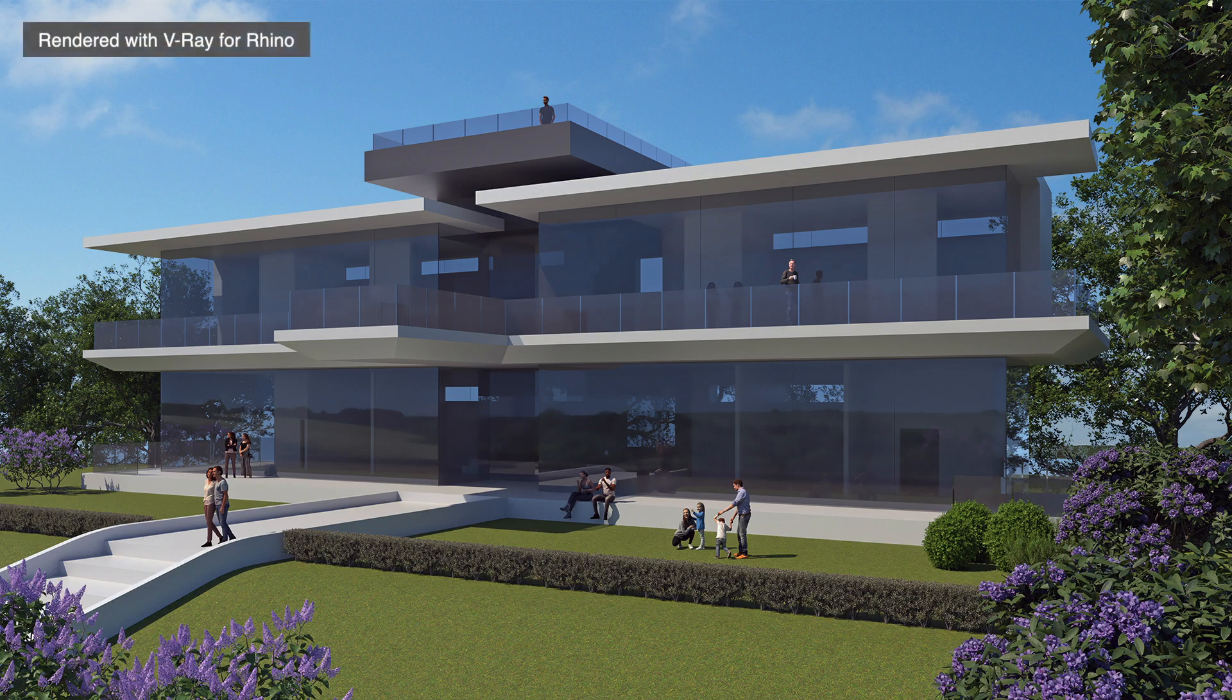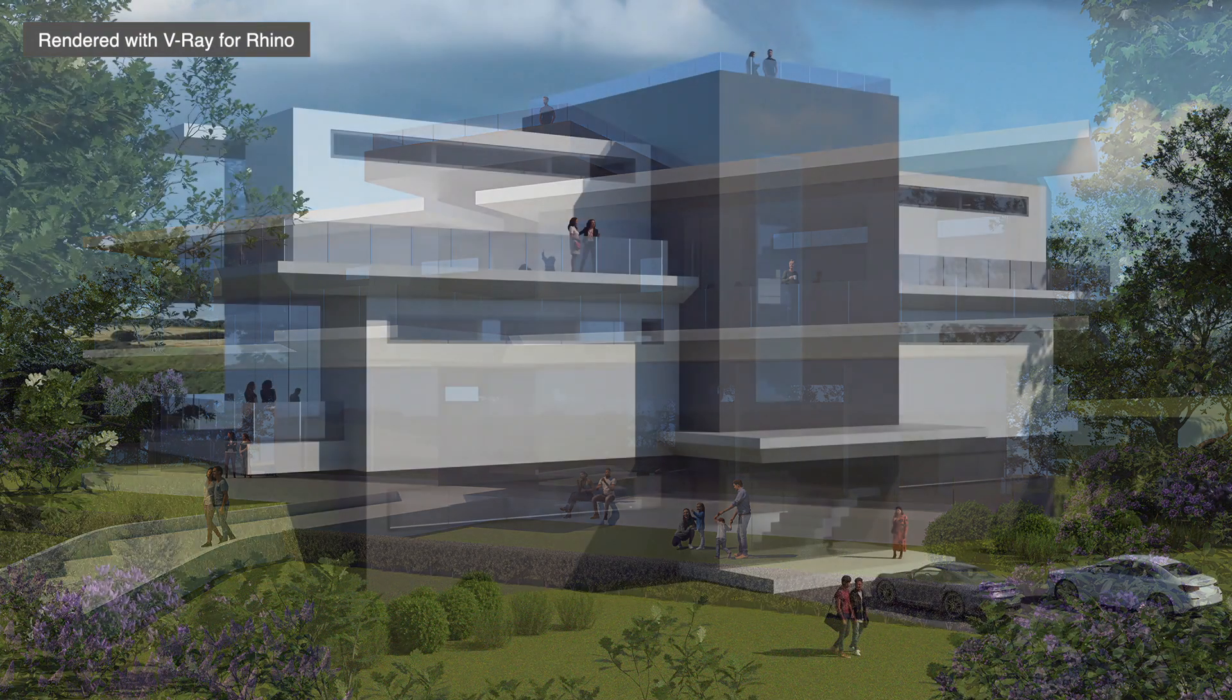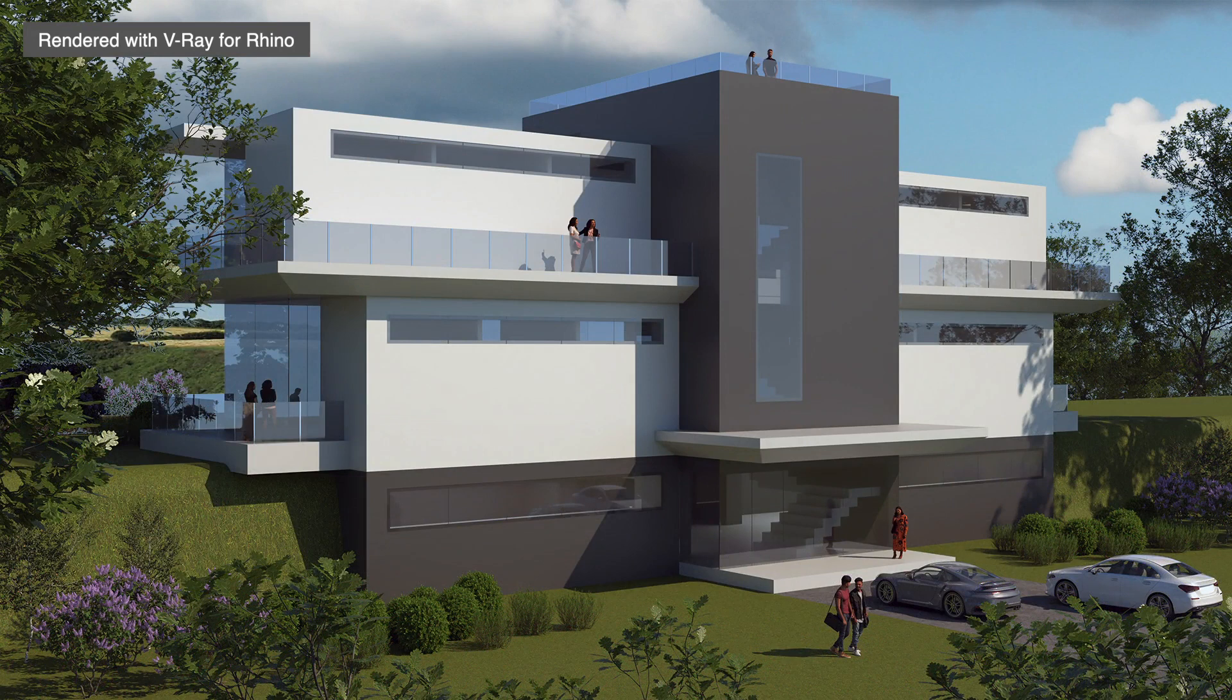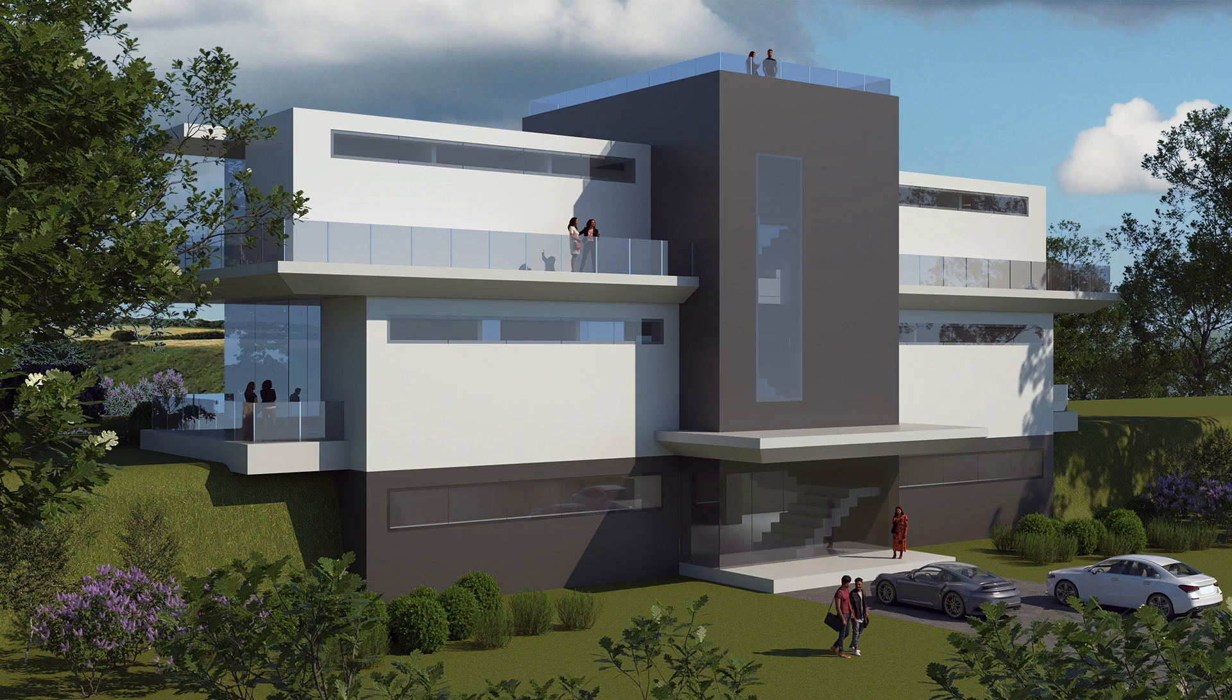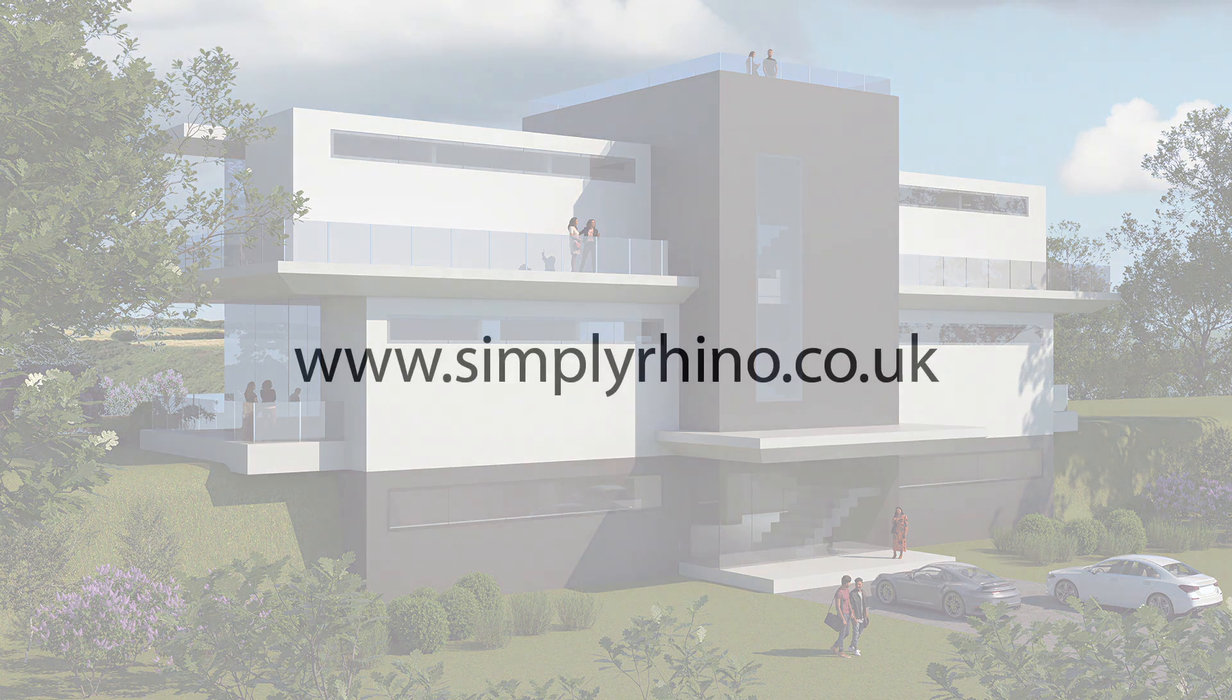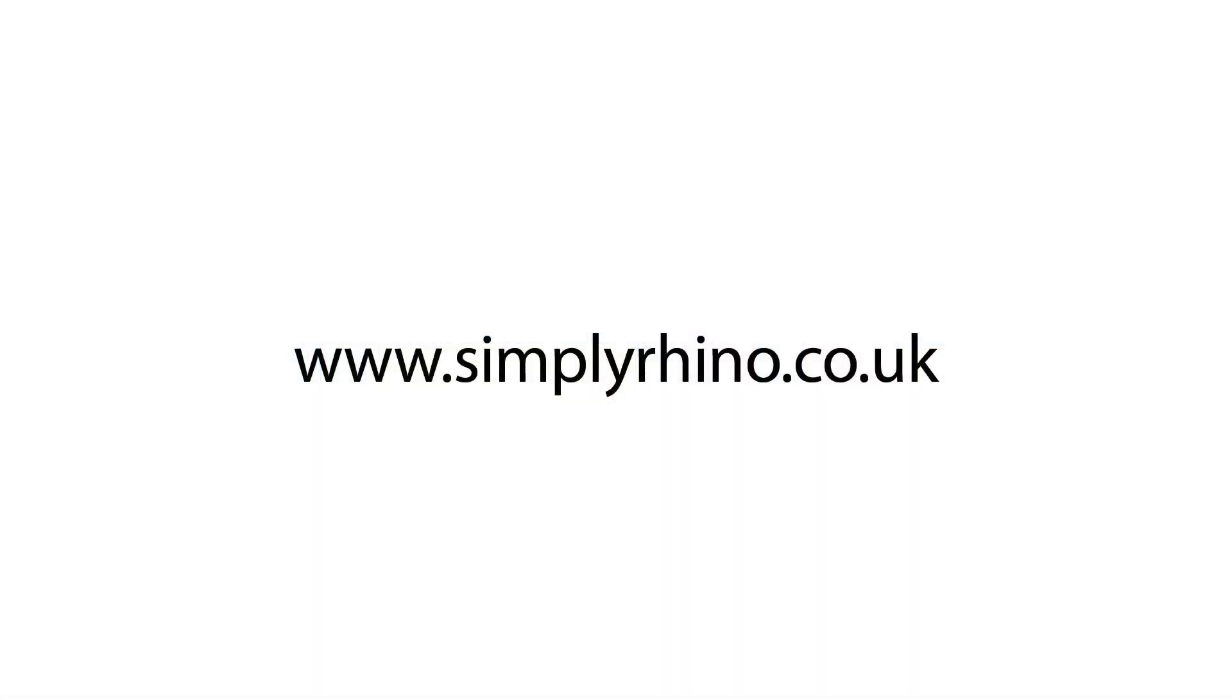If you found this video useful, then please hit the like button and remember that to keep up with the latest developments in Rhino, you can subscribe to this channel. At Simply Rhino, we offer training for Rhino and all its key plug-ins, so check out our website for more details. Thanks again for watching and I'll catch up with you in the next video.